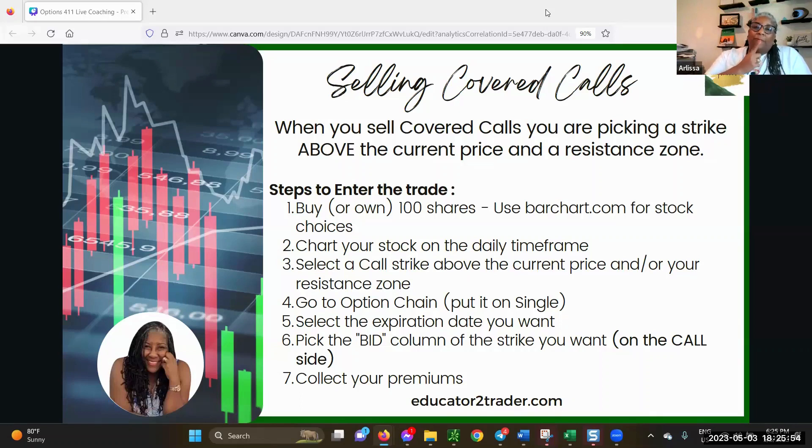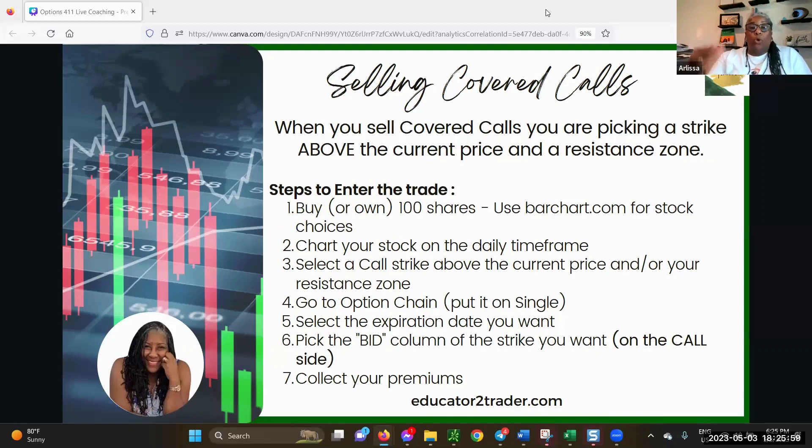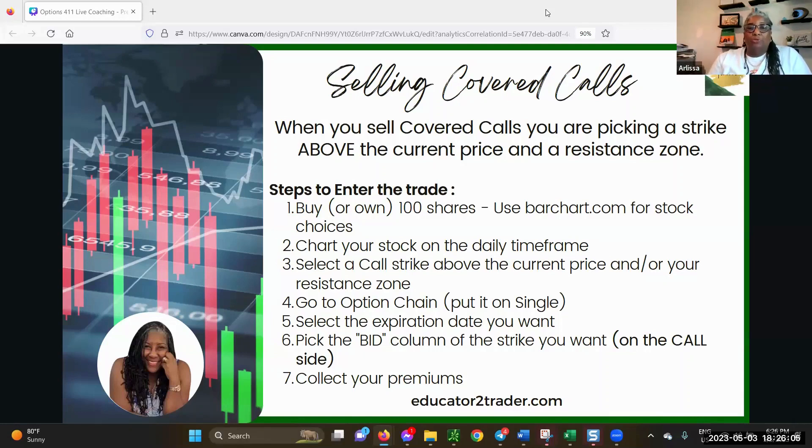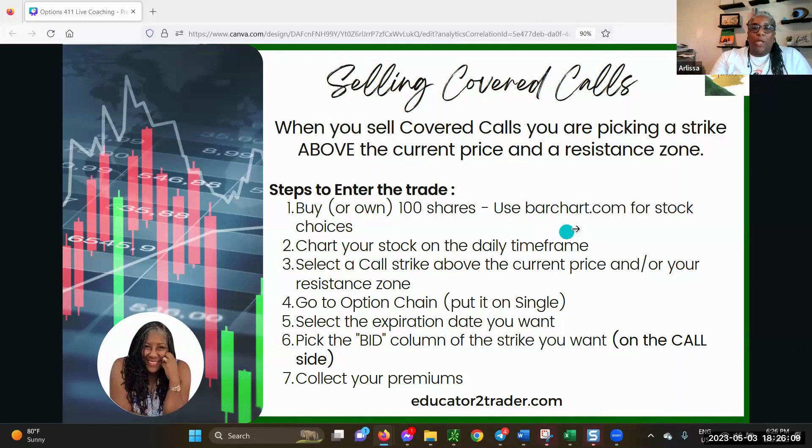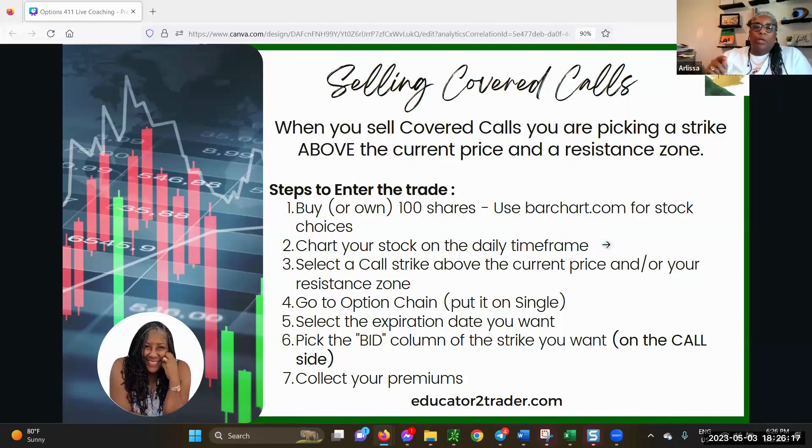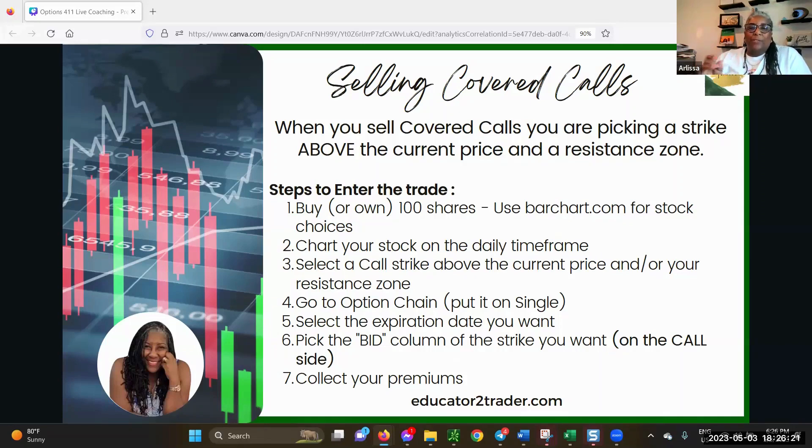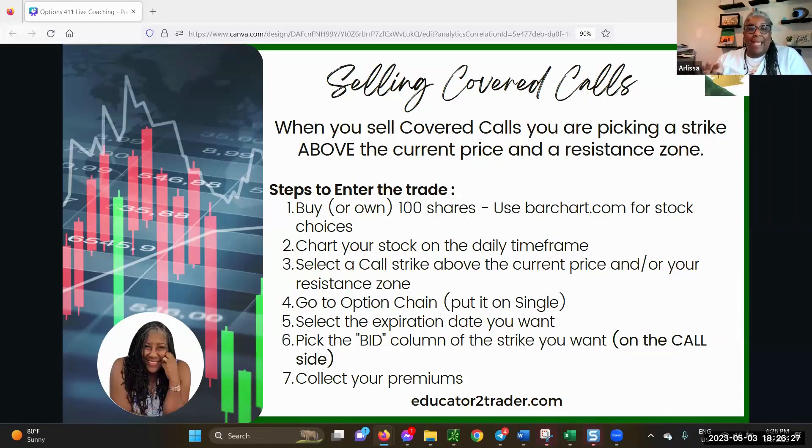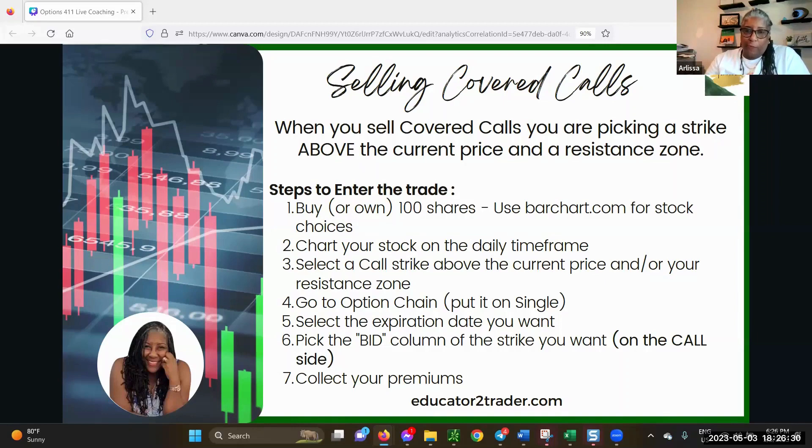The steps for selling covered calls: You buy or you own 100 shares. If you already own 100 shares of something, you don't have to buy it. But if you don't, you can buy 100 shares of a stock that you like. We're going to go back to barchart.com again so we can see some choices. You want to chart the stock on the daily time frame. Charting is not as important with covered calls as it is for puts. You want to select the call strike above the current price and above your resistance zone or above what you paid for the stock.